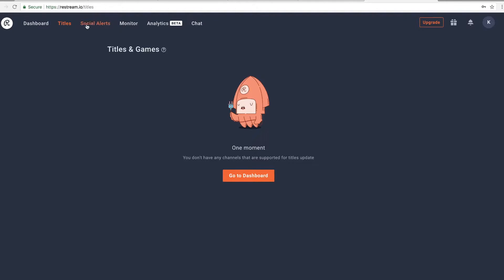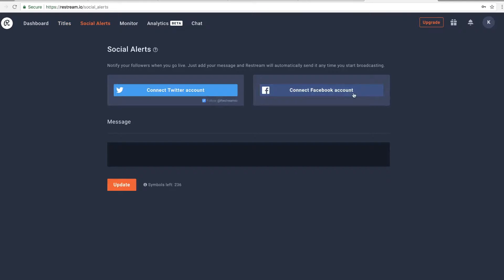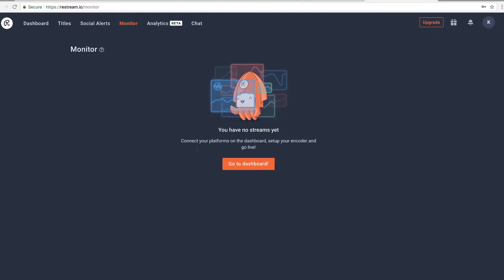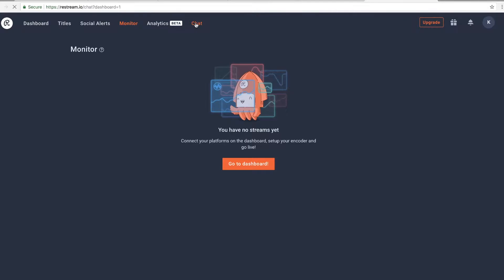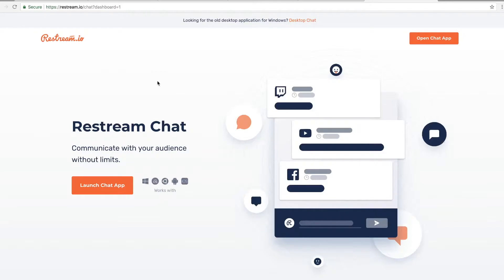On the Titles tab, once you've added your channels, you can put in the titles of the games you'll be playing. The Social Alerts tab lets you send out a message to your followers on Twitter or Facebook when you go live. On the Monitor tab you can monitor your stream health, and the Chat tab lets you launch the chat app so you can see all chats from each platform you're streaming on. That's Restream.io - pretty good, and for the free services it offers, it's quite nice.